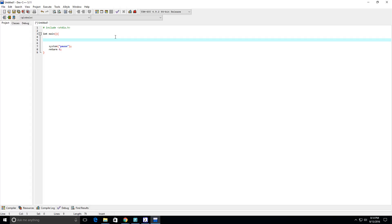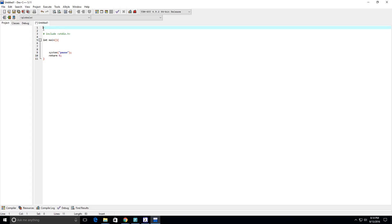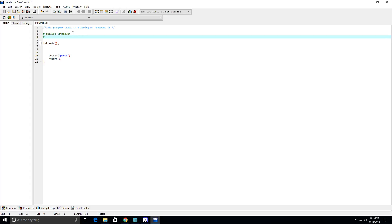So we want to basically take the input of a string and then reverse it. One of the libraries that will be very useful for this is the string library, so let's include string.h. What we're going to use from string.h is a function called gets, which is going to be very useful for us here.